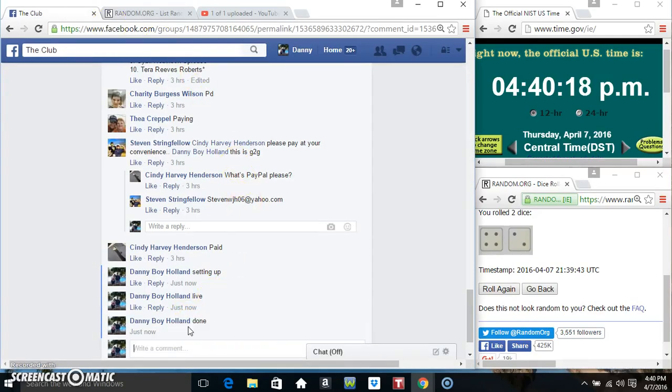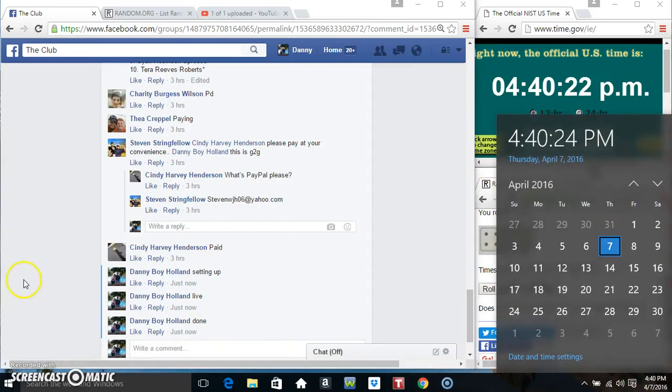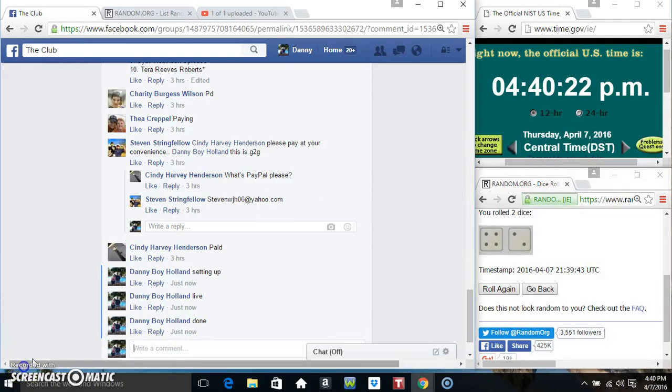We are done at 440. Thanks everyone, we'll see you soon. Bye bye.